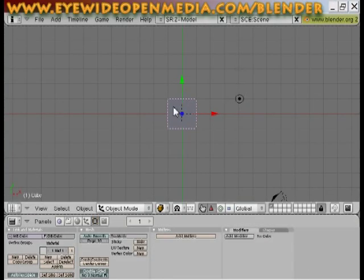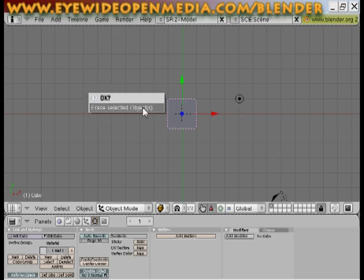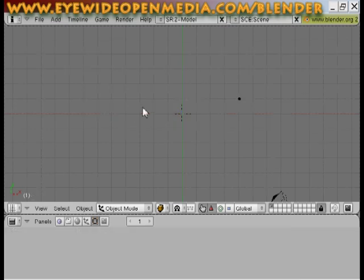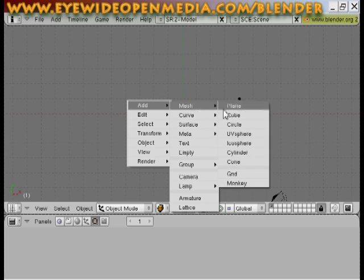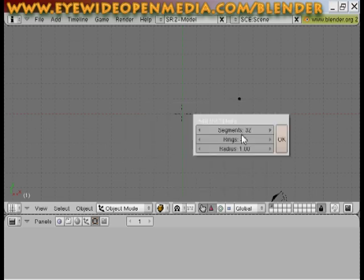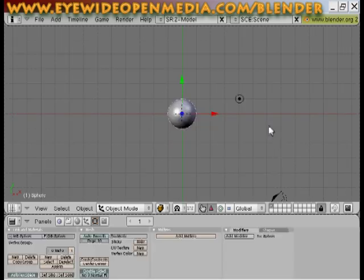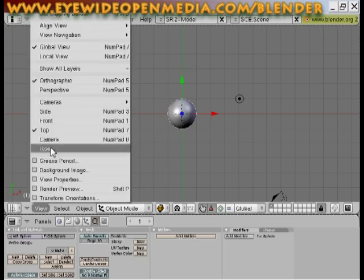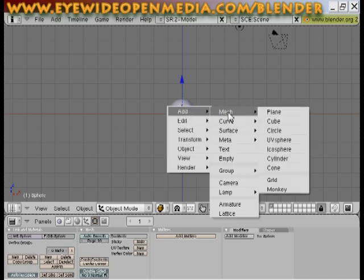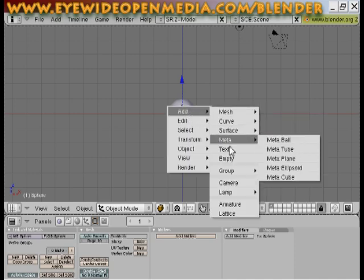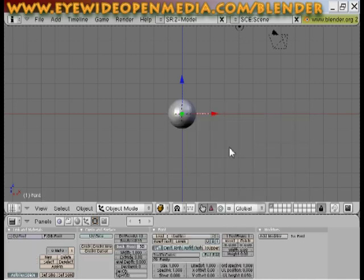I'm going to hit X with Blender selected. I'm going to hit X to delete my default cube. I'm going to hit the space button, add mesh, UV sphere. I'm just going to click OK. Right now, we're in top view. I want to go into view, front. I'm going to hit my space bar, add, text.